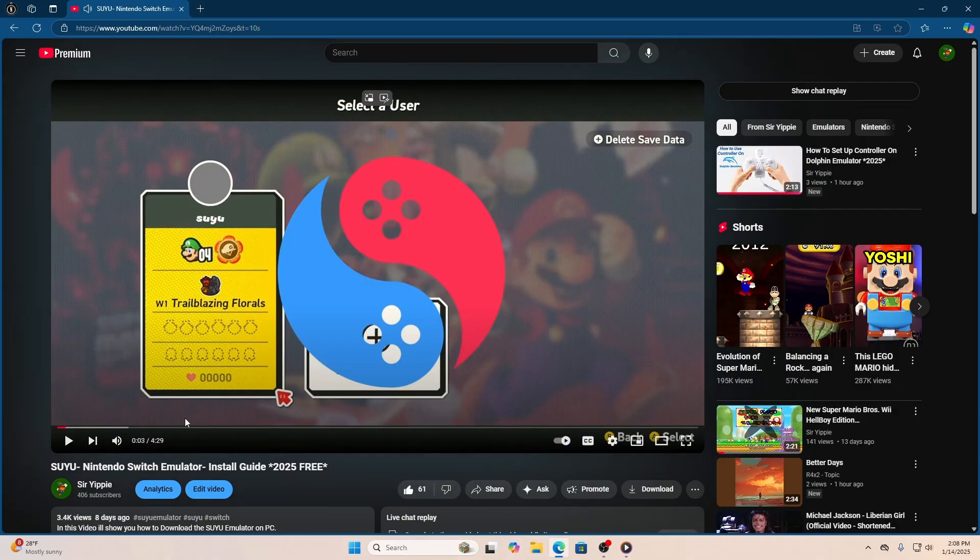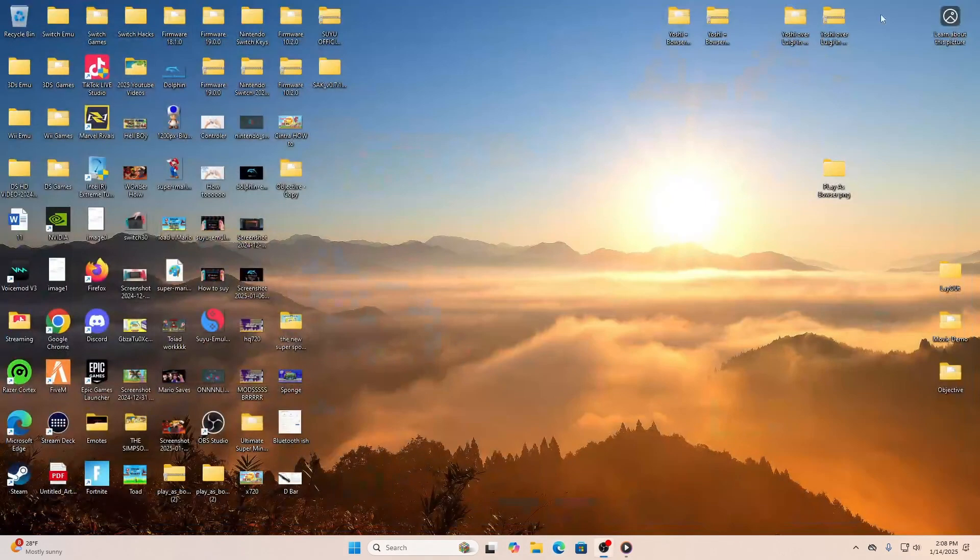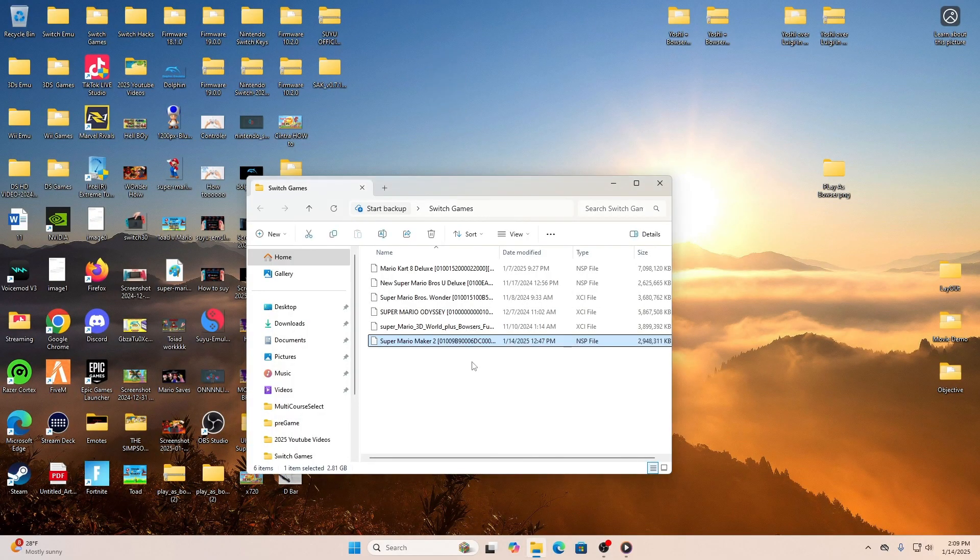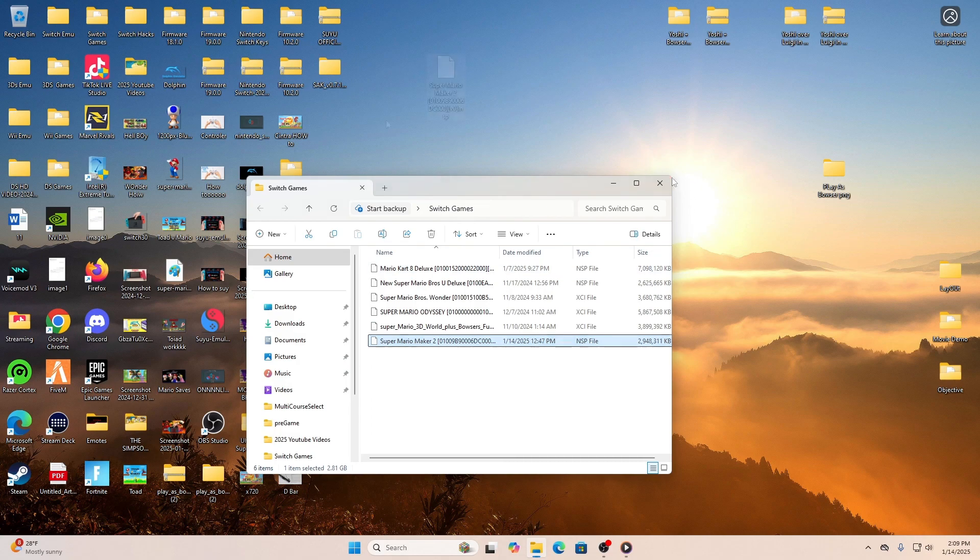Once you've done that and you have your Switch emulator, all you have to do is go to the link in the description and it should direct you to a gift.